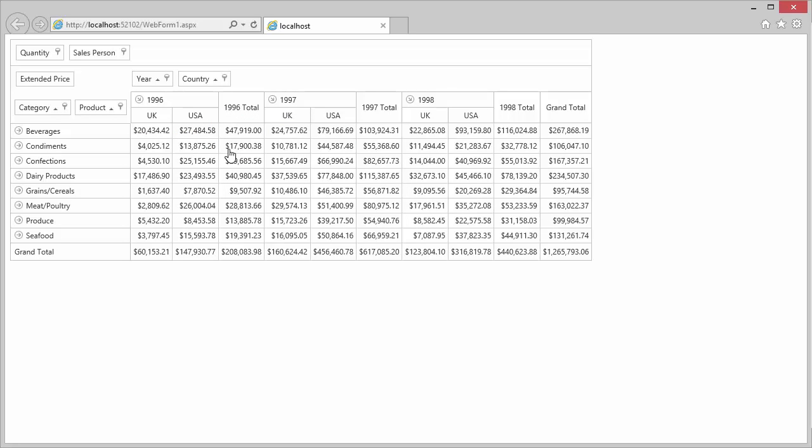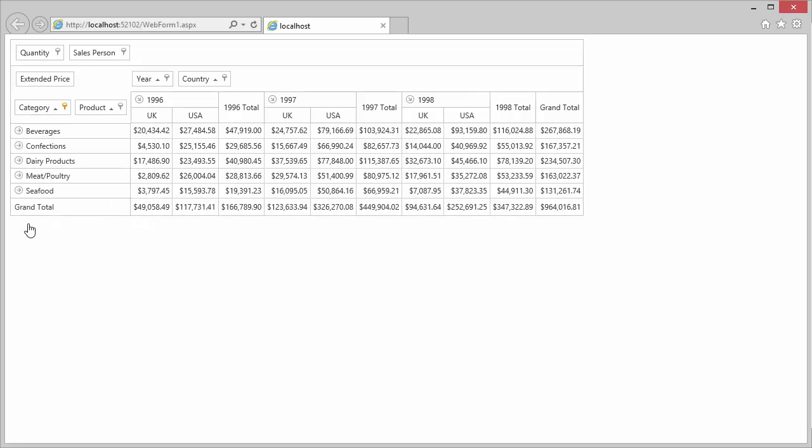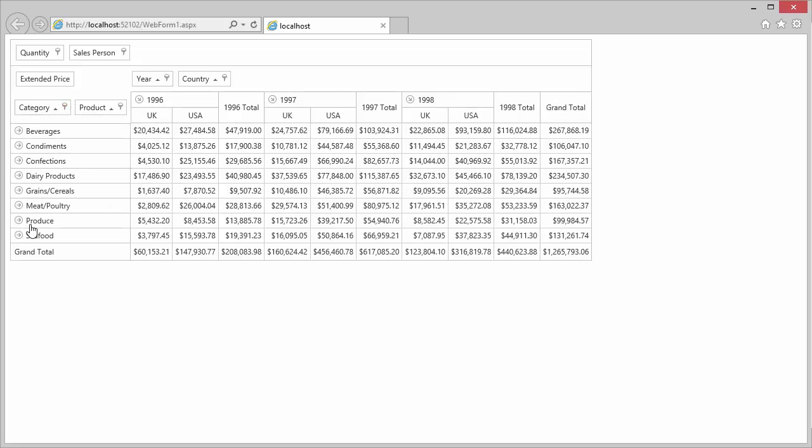To filter field values, click the Filter button in the corresponding field header. Now deselect some items and click OK. To cancel filtering, check Show All Items and click OK.